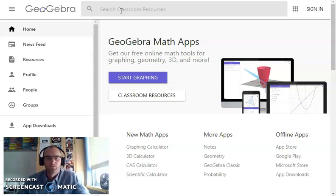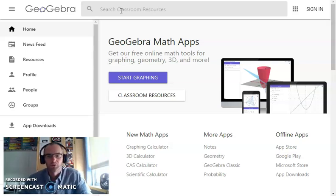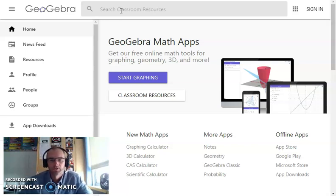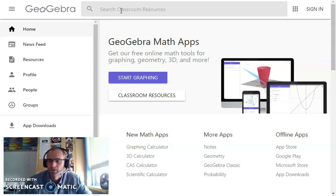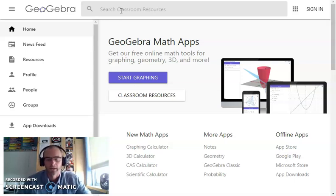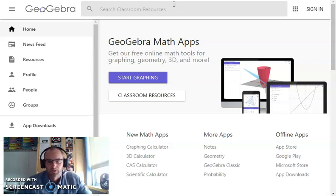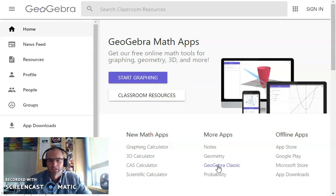I'm going to go over how to use GeoGebra to create histograms. If you want, you can take a look at the video I did for histograms or frequency tables to know the ins and outs of histograms and why and how they should be created. This one is just simply how to create histograms using this program. So I'm going to click on GeoGebra Classic.